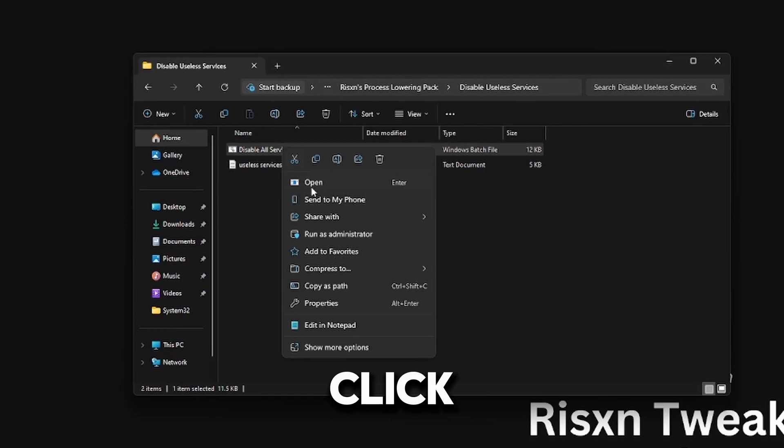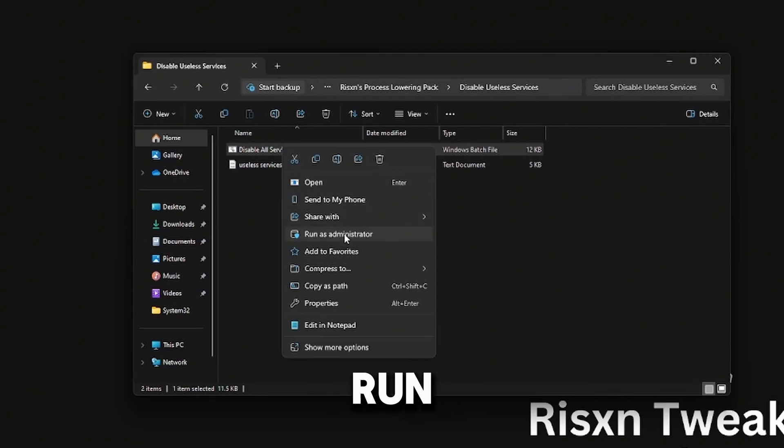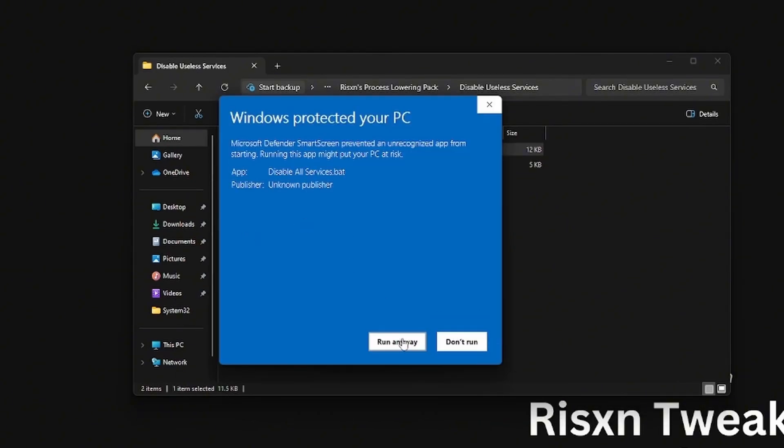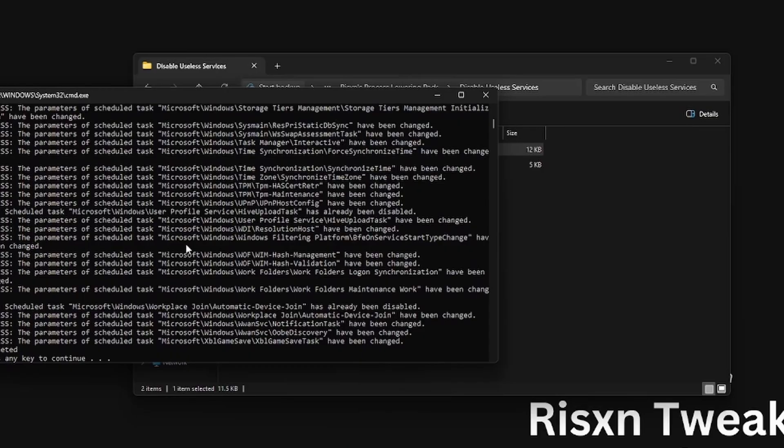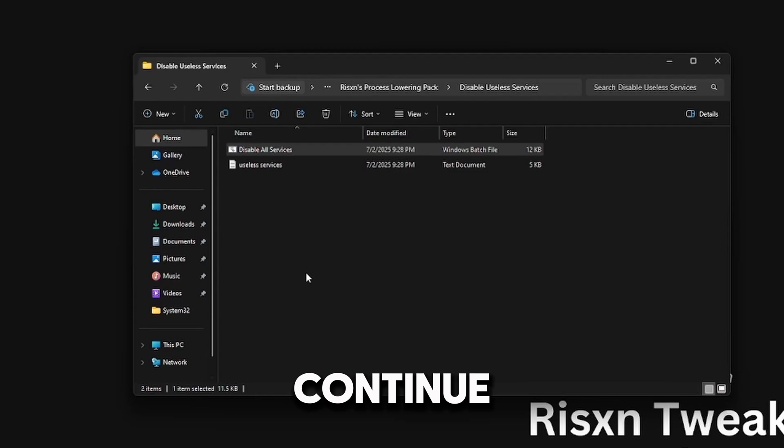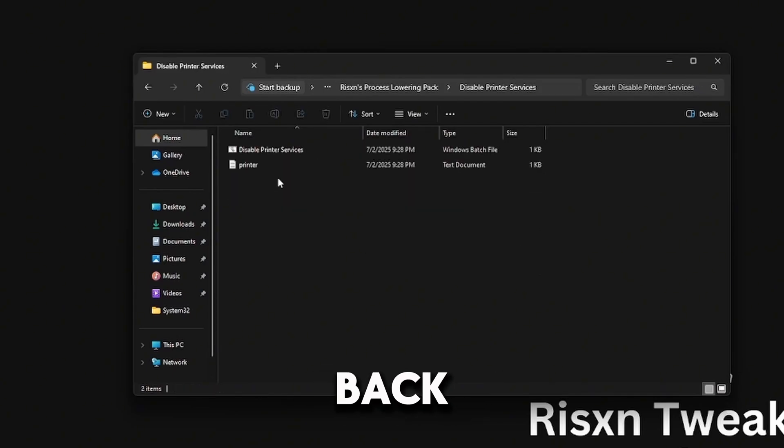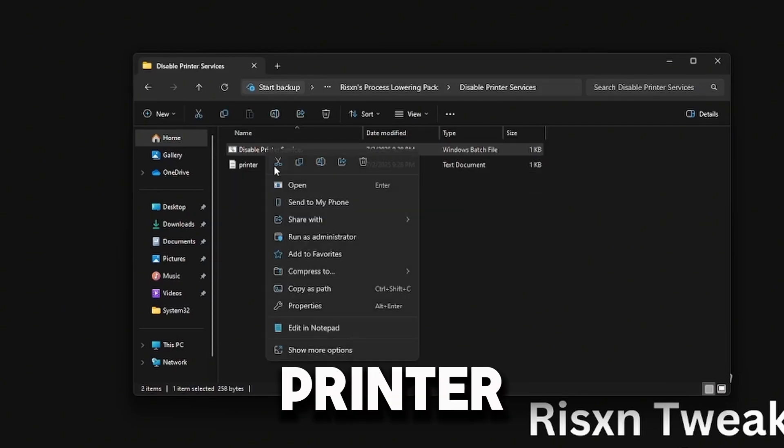Then it'll do some tweaks and I can press any key to continue. Then I'm going to go back and run Disable Printer Services, so right-click, Run as Administrator.